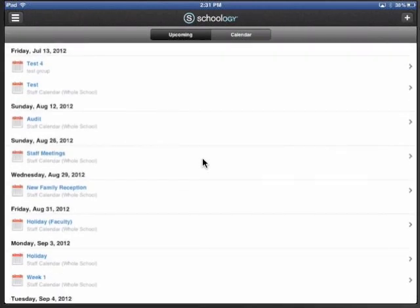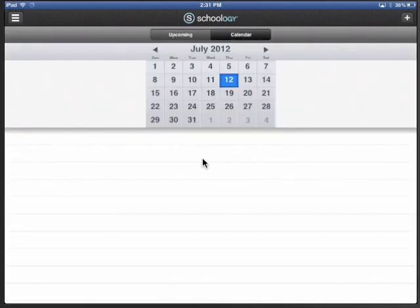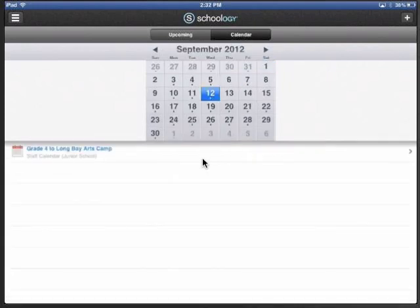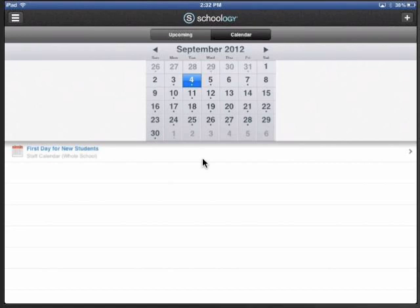I can pop over here into the calendar so I can see what's upcoming or click on the calendar button here and see what's on this day. Oh, grade four trip. We can say the first day with new students and school starts on this day. It's pretty cool. Anyway, that's how Schoology works on your iPad and iPhone and iPod Touch.